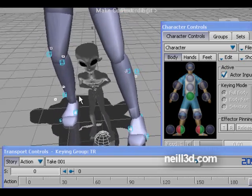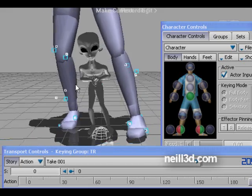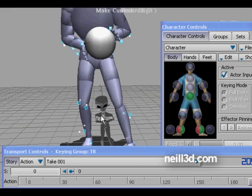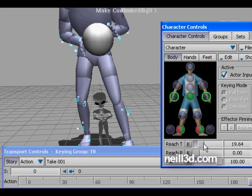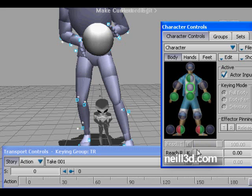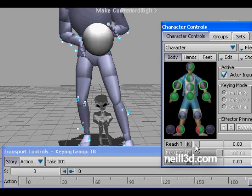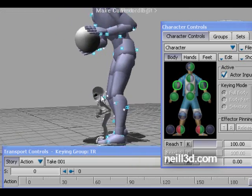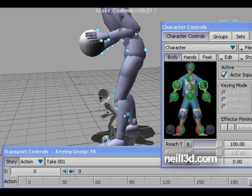By default, the character does not copy the actor's pose as closely as it can. So we have to adjust some parameters of IK — for hands, chest, spine, and head rotation — to give a better look to the character which is copying the actor's animation and pose.